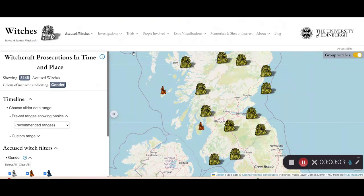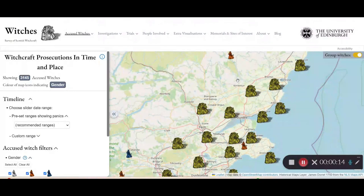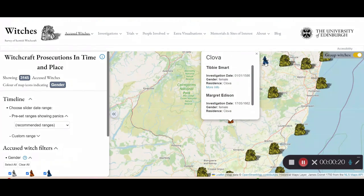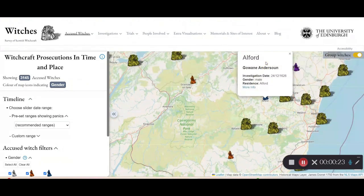I'm going to give you a guide to the Map of Accused Witches in Scotland website. When you enter the website, this is the page you land on. We can see the Accused Witches plotted on the map. As we zoom in, we can see the locations where these people resided, and we can click on them to find information about the people that lived in these locations.